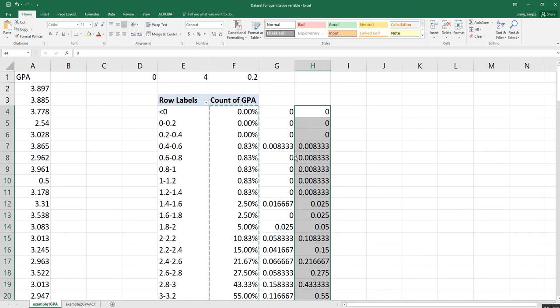As I said, in class we learned the formula, and you can definitely work through it step-by-step to figure out each value. But obviously here we have a shortcut, so feel free to use it.